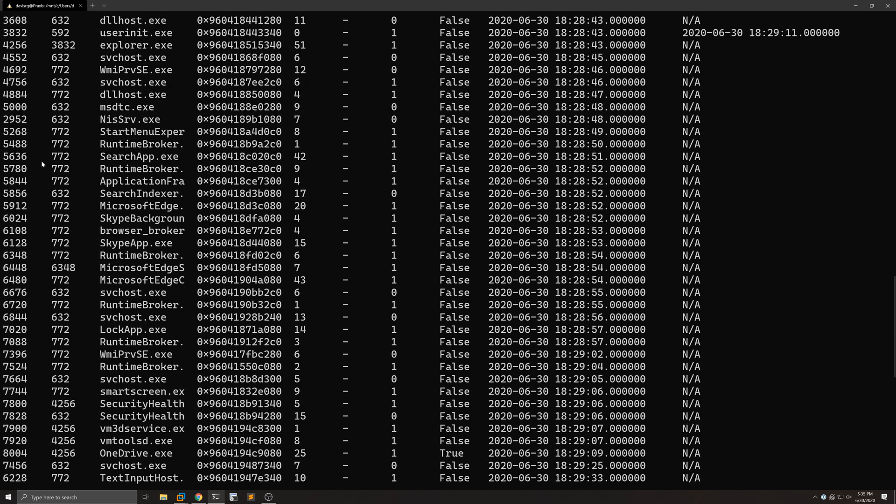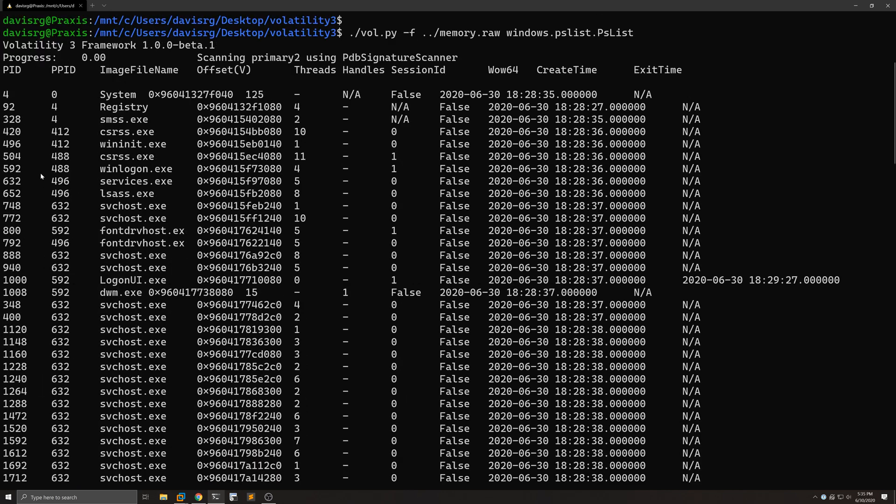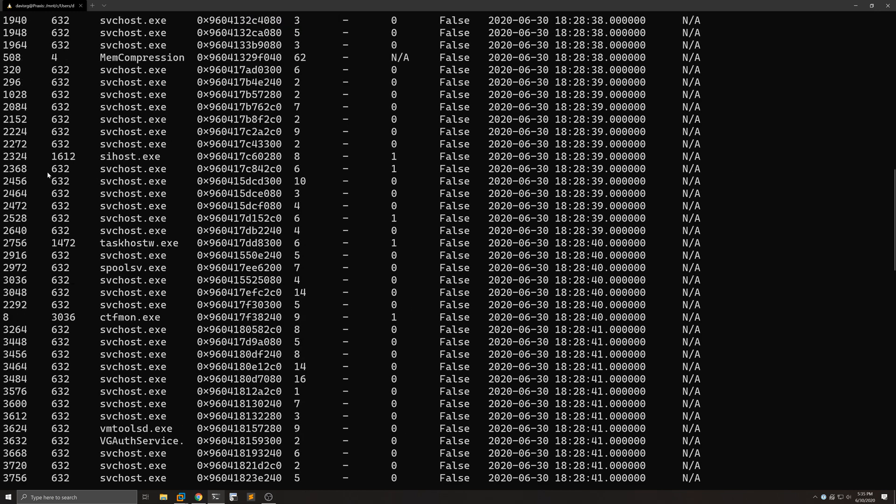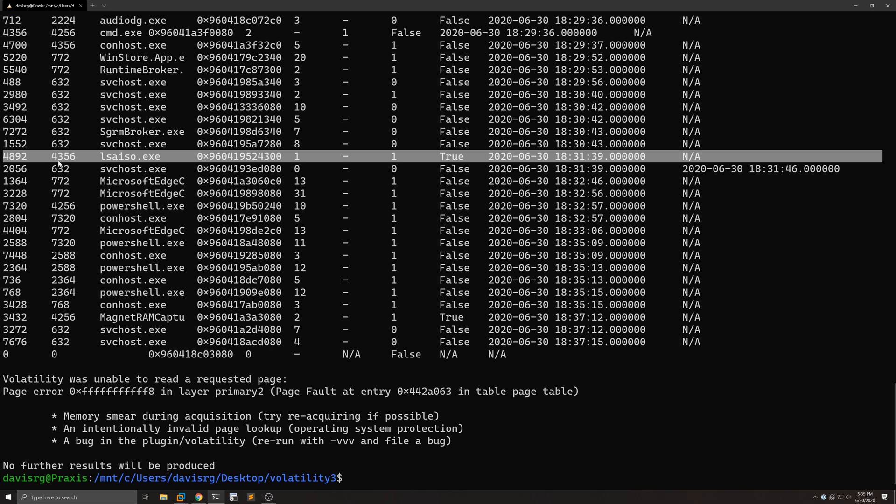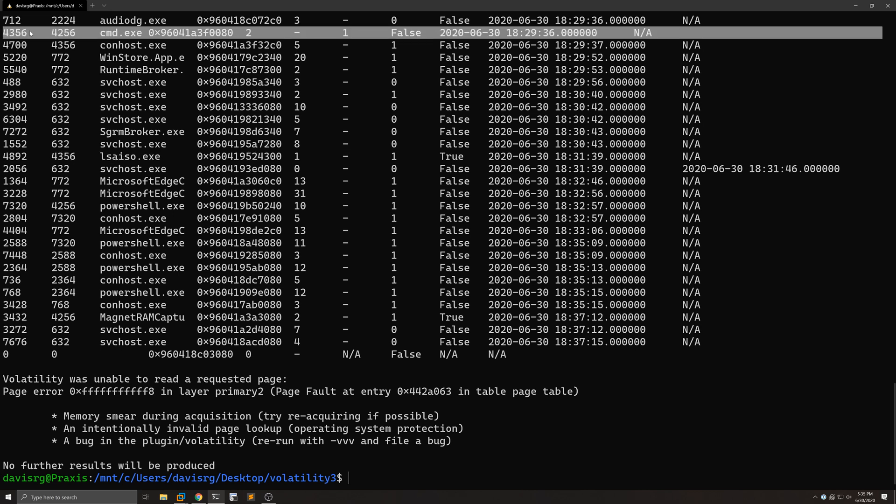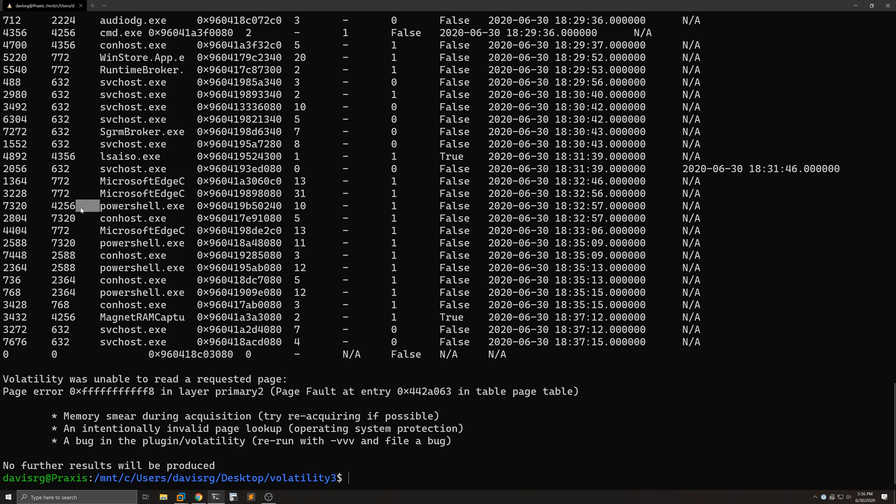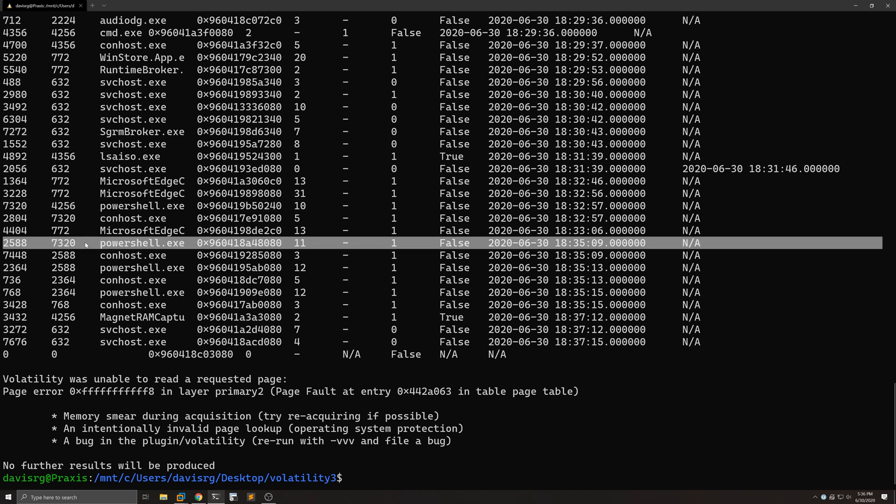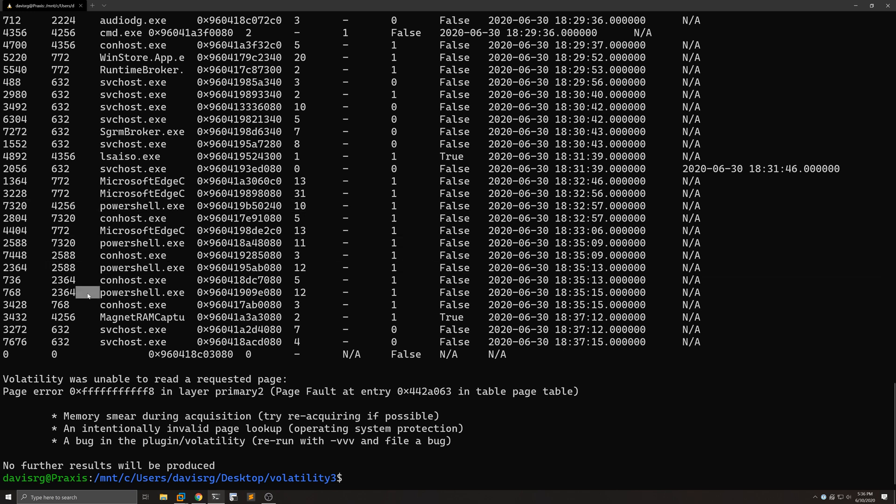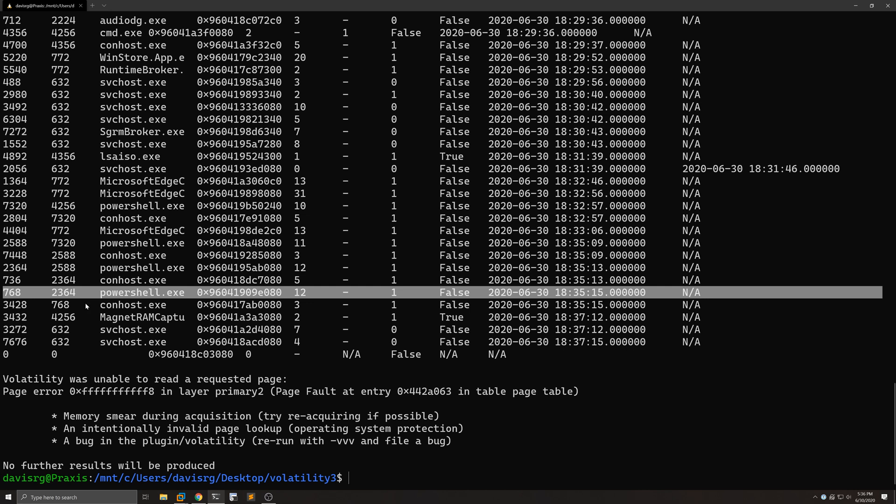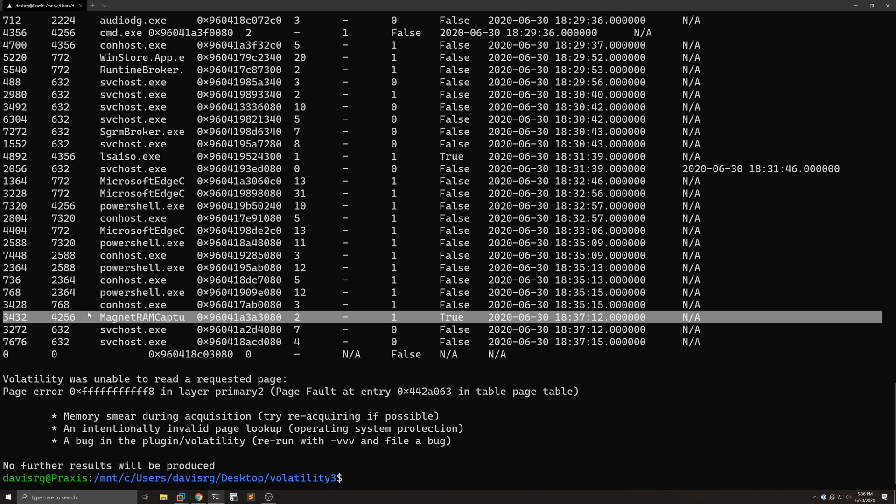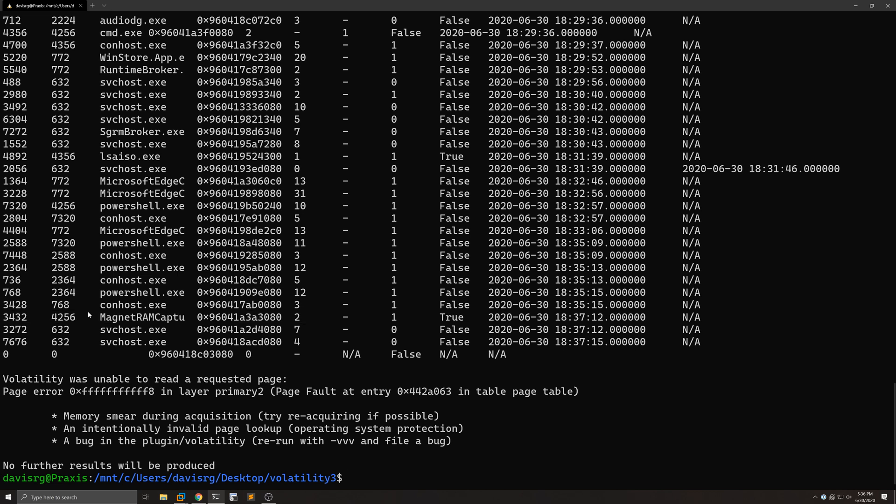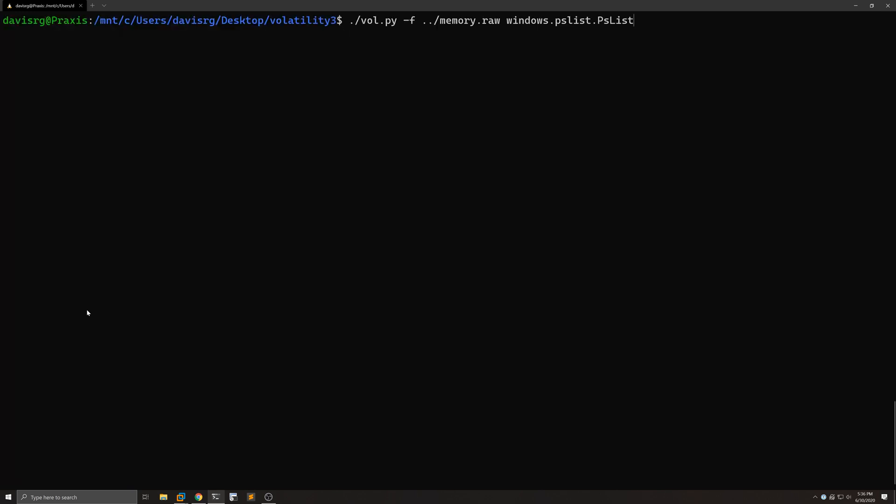So check this out: lsaiso.exe, which should only be present if Windows Credential Guard is enabled, which I can tell you it is not. At the top, we'll notice that the first and second columns correspond to PID and PPID. So the PPID is 4356, which actually corresponds to cmd.exe, which of course has no business running lsaiso.exe, or at least not the legit lsaiso.exe. So already we see something that looks a little bit odd in this memory image. Also check out these multiple powershell.exe PIDs, which may or may not be normal depending on whose system we're analyzing here. You can even see the Magnet RAM Capture process running, which is the tool I use to capture memory from this machine.